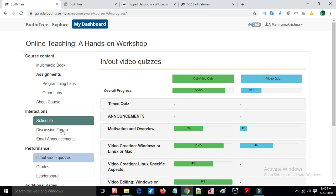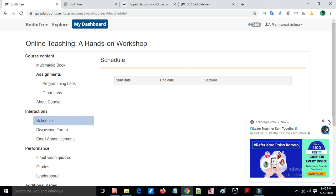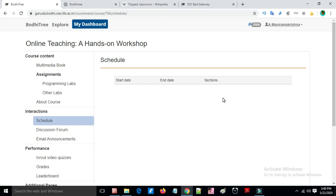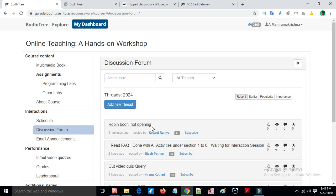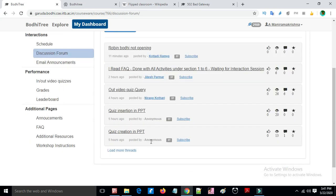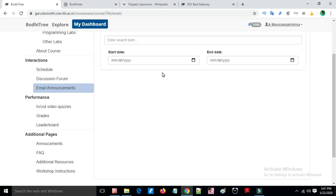A leaderboard and grading options are available. Interaction sessions can be scheduled with start and end dates. Students can see what other students are doing, and announcements from the instructor can be sent by email or notification.